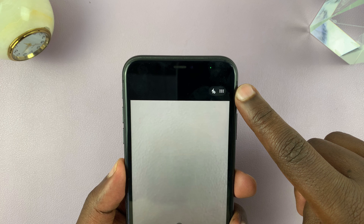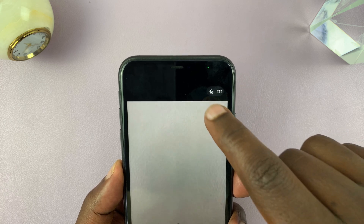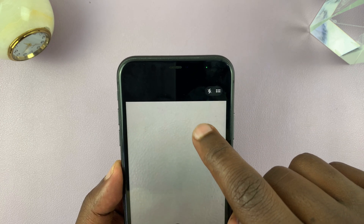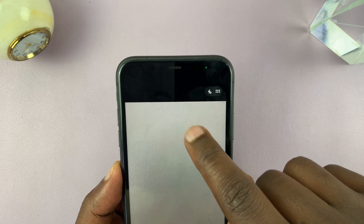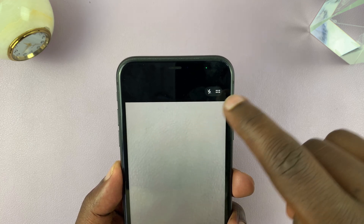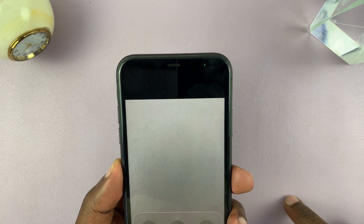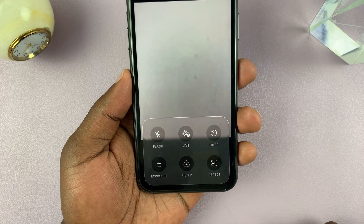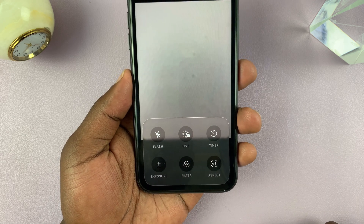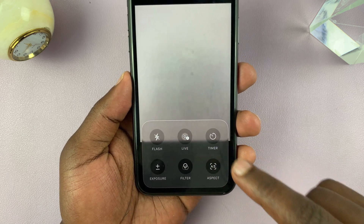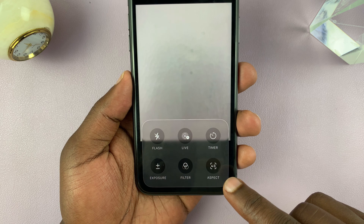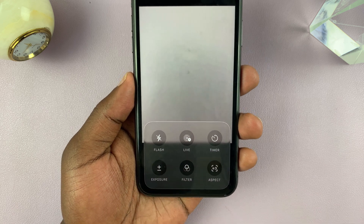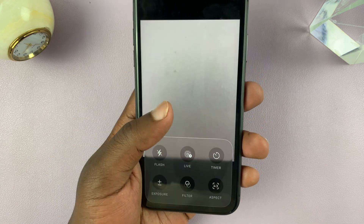In the top right corner you're going to see your flash. You can tap to turn off the flash, turn it on, or make it automatic. And then you have these dots — if you tap on those dots, a menu appears where you have options like live photo, camera timer, aspect ratio, filters, exposure, and all that, including the flash as well.